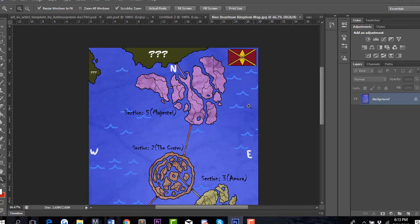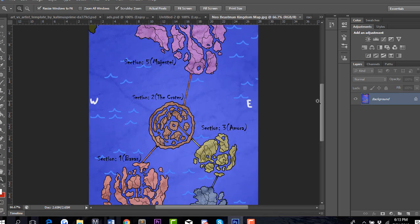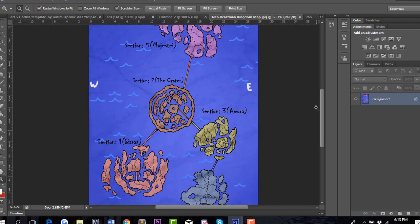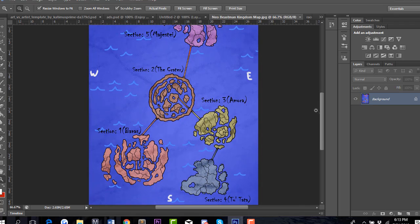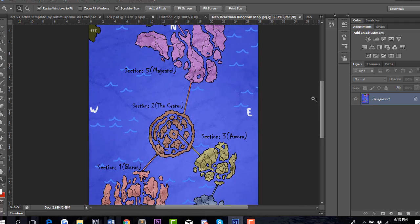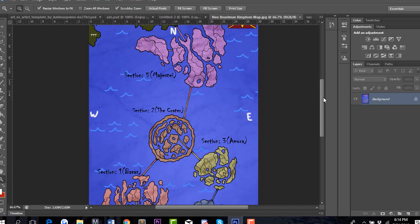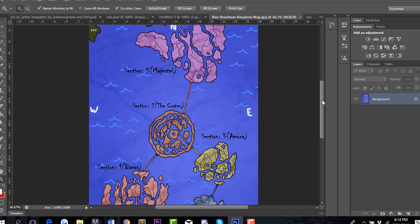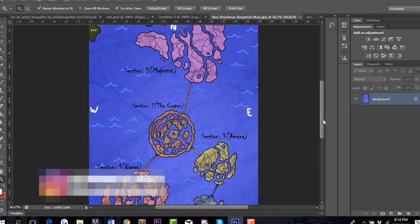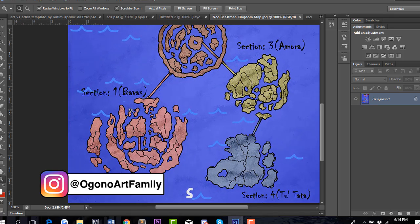And this is the flag of Neo Beastman Kingdom. The Neo Beastman Kingdom is inhabited predominantly by the Beastman race. In Neo Beastman Kingdom it's separated into five different islands: Majestai, the Crater, Amara, Tutara, and Balvas. Balvas, which is Section 1, is where our main characters are located.